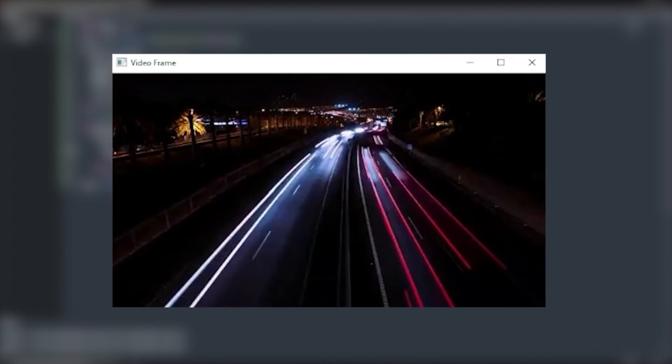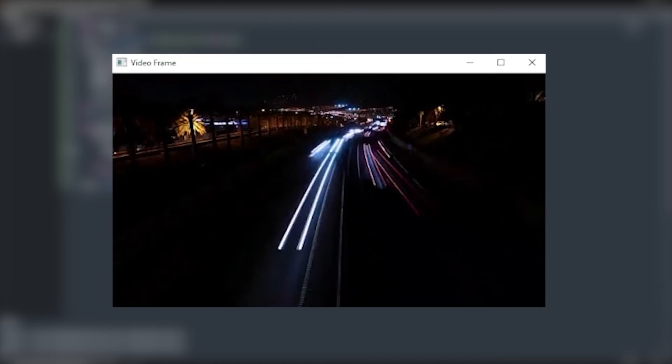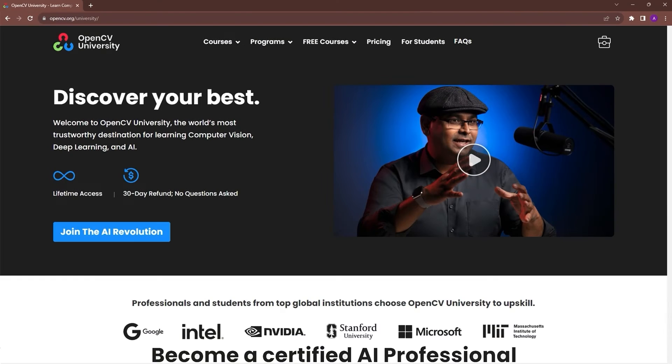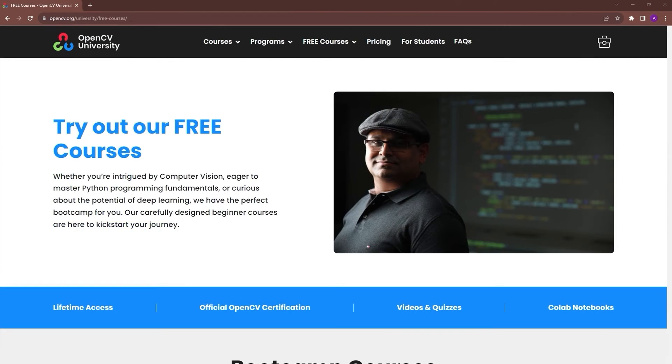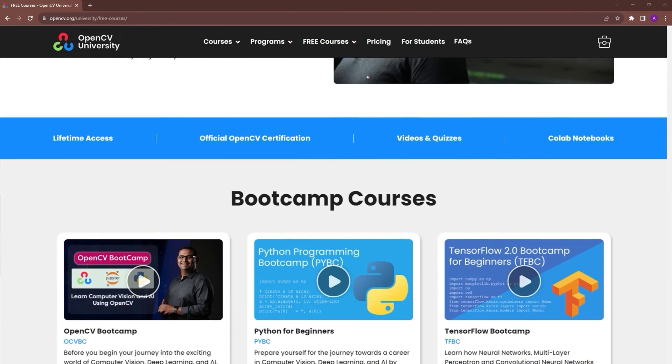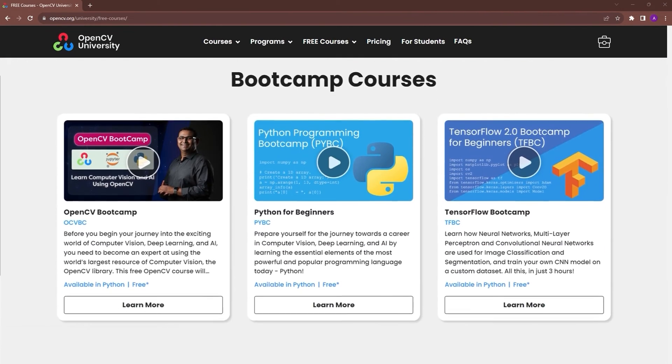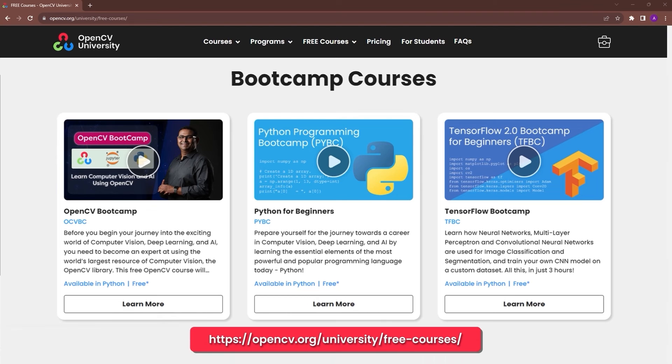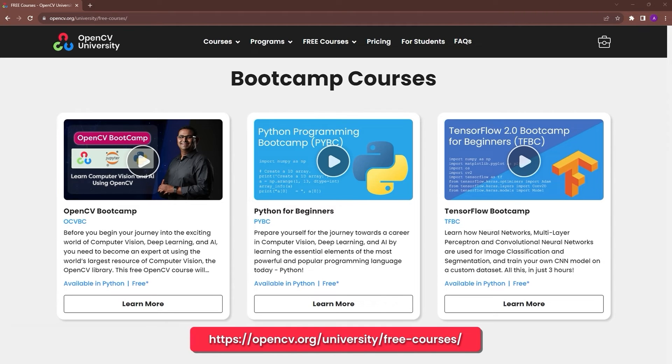If these concepts are difficult to grasp, check out OpenCV University's free OpenCV bootcamp. Go to opencv.org/university/free-course to know more.